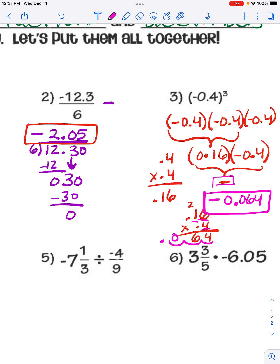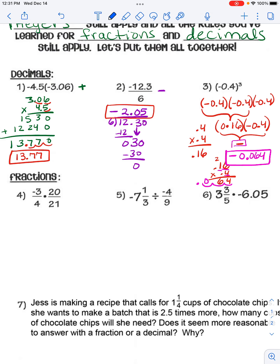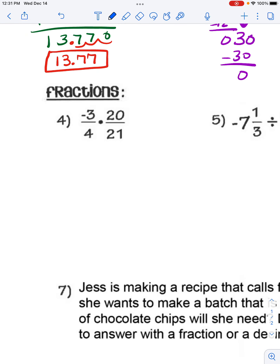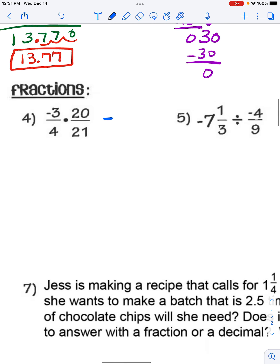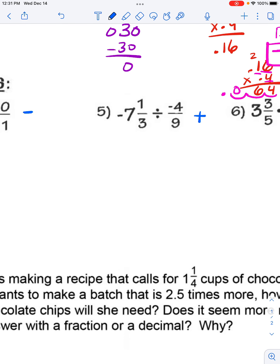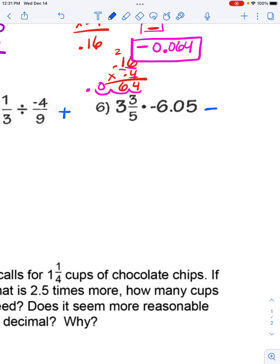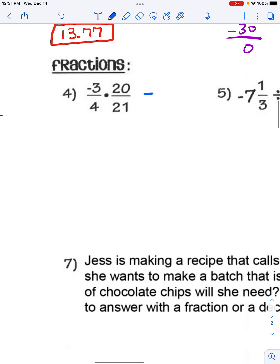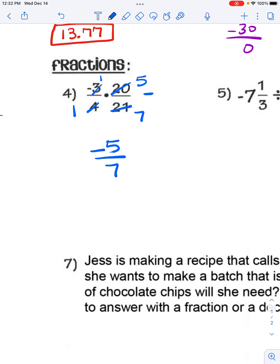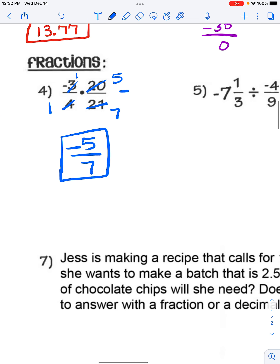Now we're going to look at multiplying and dividing with positive and negative fractions. Same rules apply: different signs give a negative answer. Looking at the problems: negative divided by negative is positive, positive divided by negative is negative. We cross-cancel where possible — 4 goes into 4 once and into 20 five times, 3 goes into 3 once and into 21 seven times. So we get negative 1 times 5 over 1 times 7, which is negative 5/7, already in simplest form.